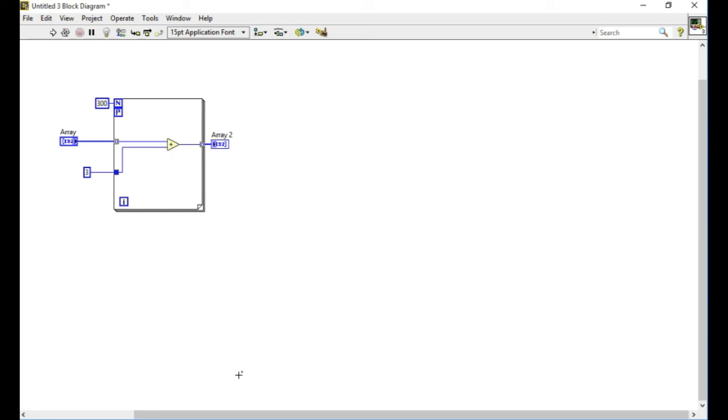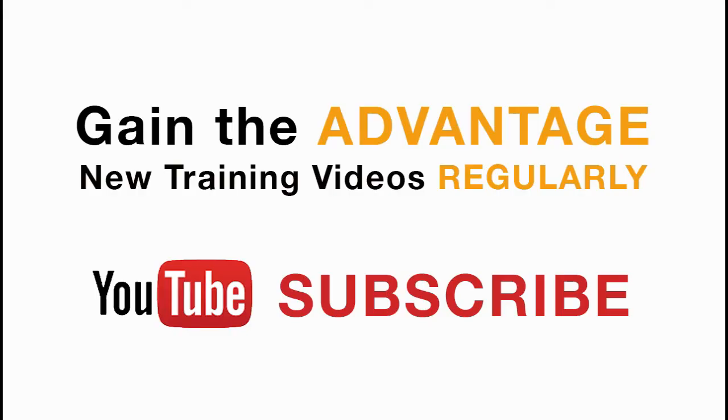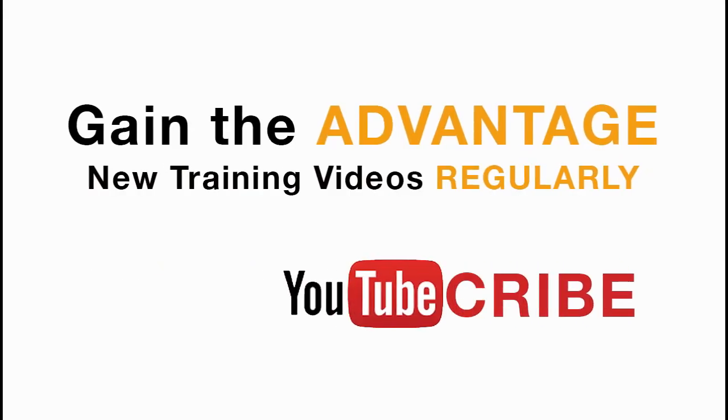Please like, share, and comment this video, and please do not forget to subscribe to this channel for future LabVIEW videos. Thank you for watching.